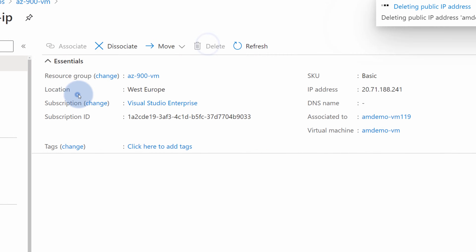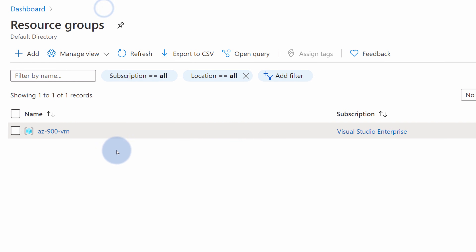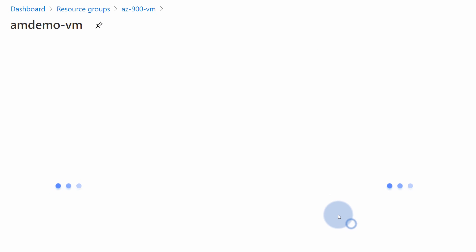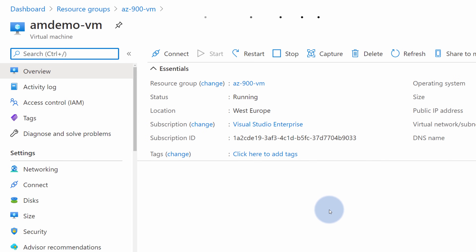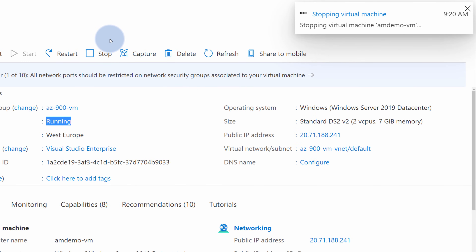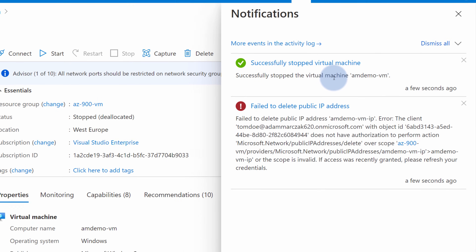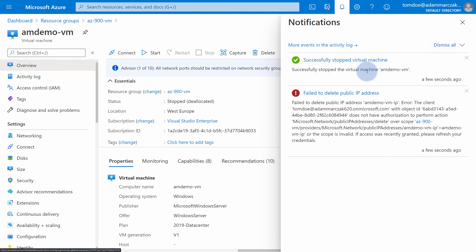Let's confirm that Tom has only reader access by trying to delete one of the resources — let's go to this public IP and try to delete it. We should get an error because we don't have permissions on this specific resource that allow us to delete it. Navigating back to the resource group, for the specific virtual machine where we assigned virtual machine contributor, since the virtual machine is currently running I can select stop. And as a virtual machine contributor I should be allowed to do that — and as you see, the virtual machine has been stopped. Our role has been assigned properly.